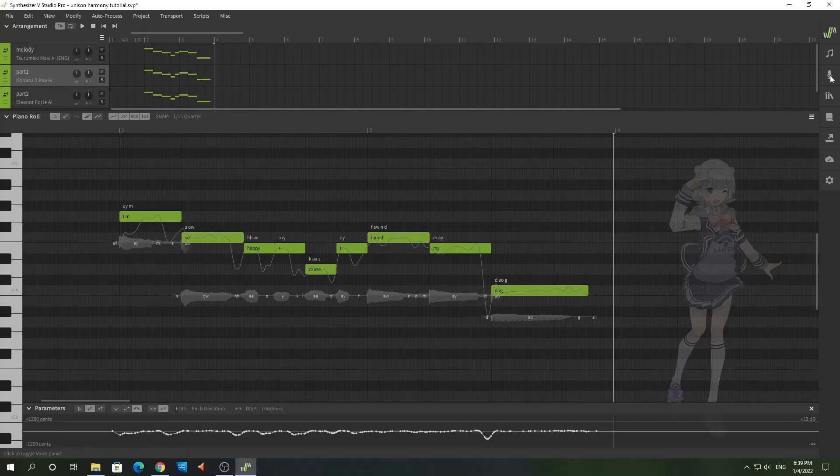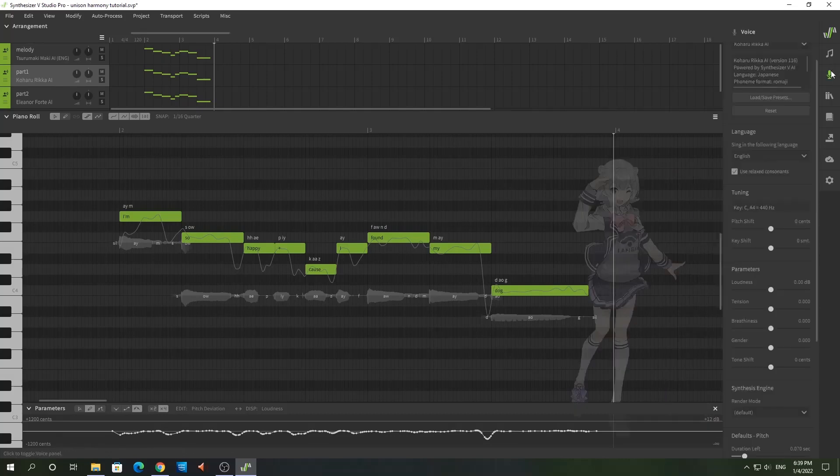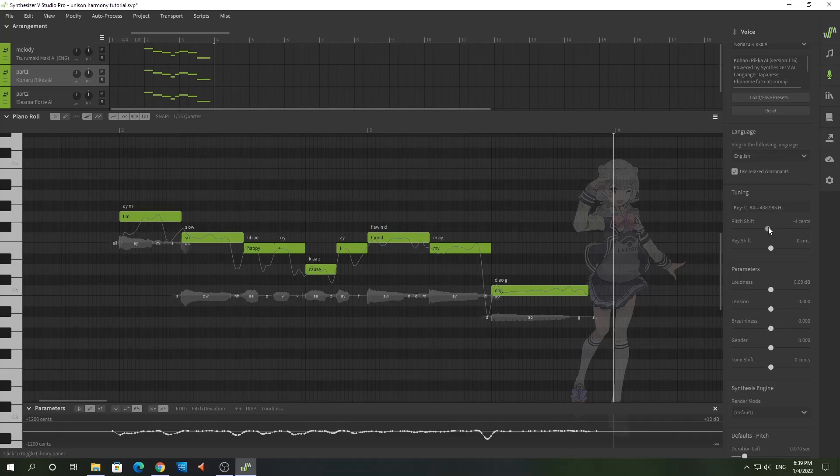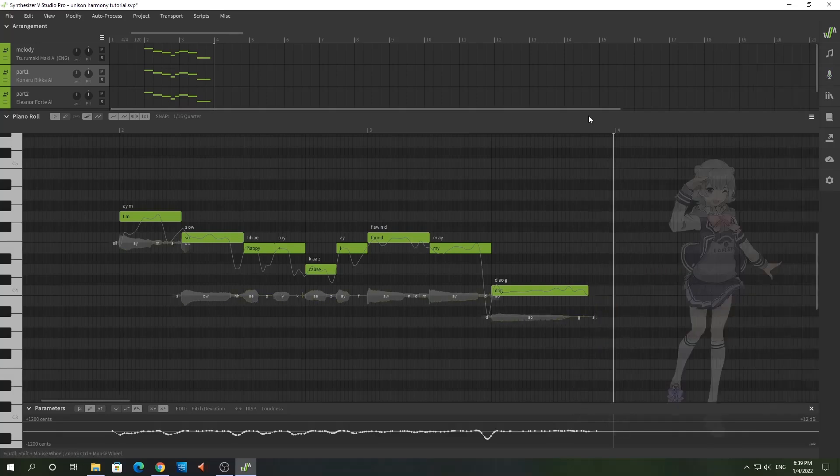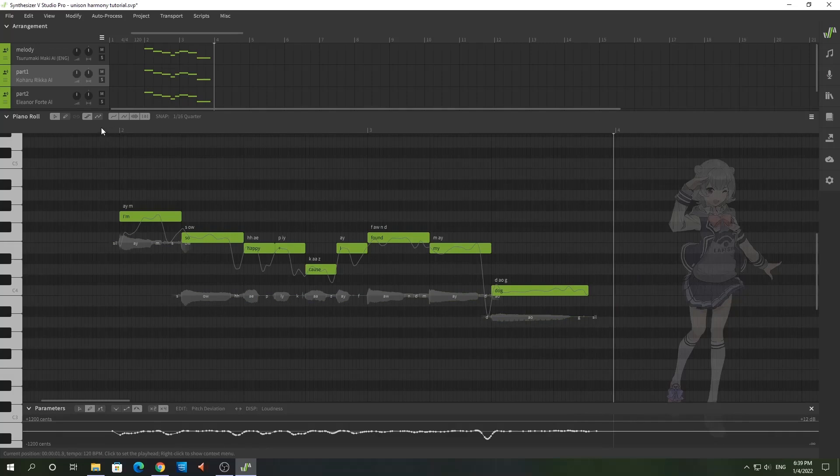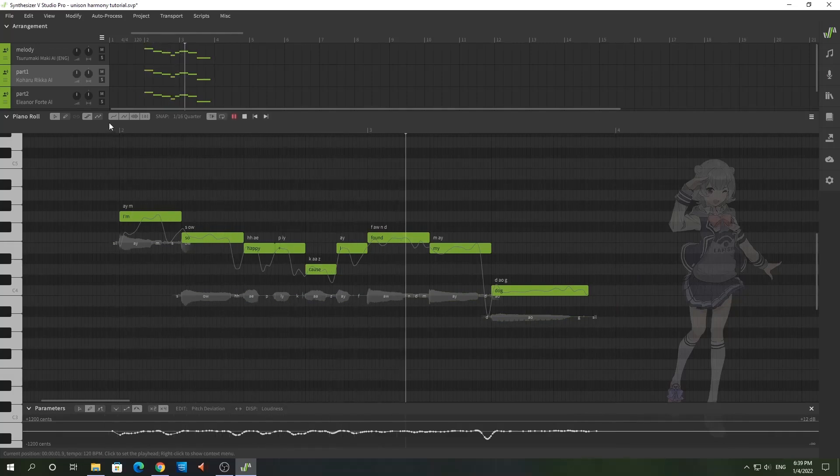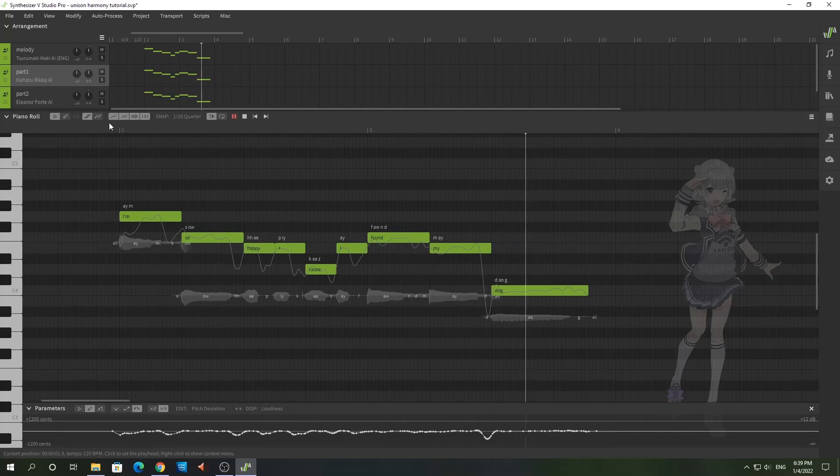The second thing that you can do is detune one or more of the voices. Don't detune it too much so that it's out of key, but I'm just going to shift this down just five cents. That will help distinguish the vocals from the other vocals.